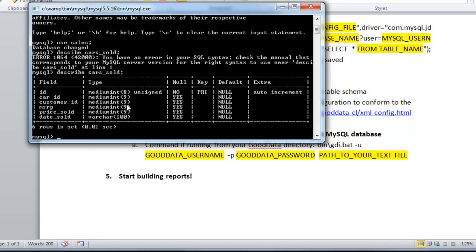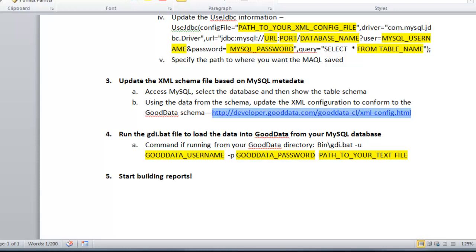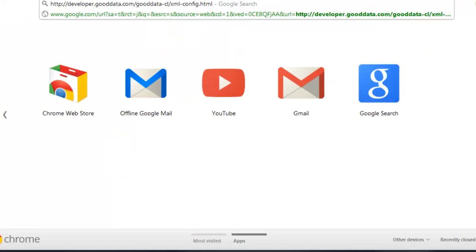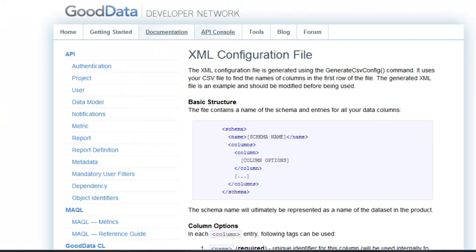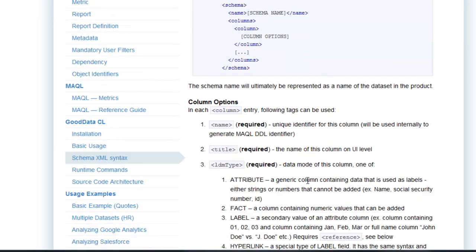And if you go to this URL, this will show you how to update the XML configuration. So this is the basic structure. And you really want to pay attention to the LDM type.